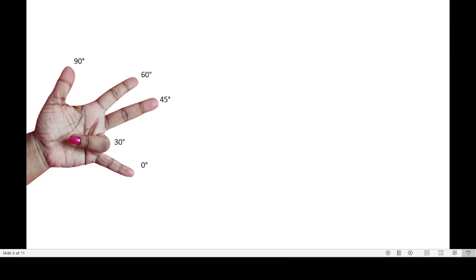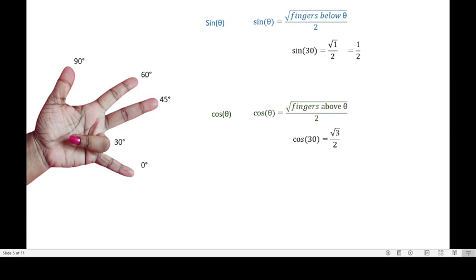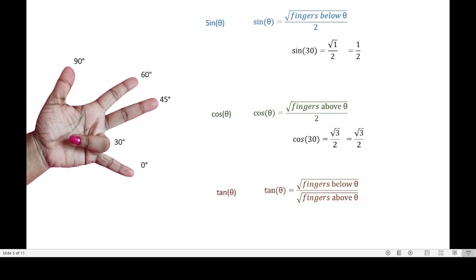For 30 degrees, we use the same formulas. Sine of 30: below the ring finger there is only one finger, so square root of 1 divided by 2 equals 1/2. Cosine of 30: above the ring finger there are 3 fingers, so square root of 3 divided by 2. Tan of 30: square root of 1 divided by square root of 3, which gives 1 by square root of 3.